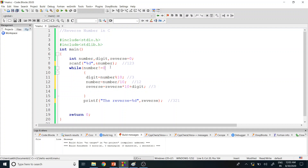The loop runs again since 12 is not equal to zero. Modulus of 12 with 10 gives 2, stored in digit. 12 divided by 10 gives quotient 1, so number = 1. Reverse is 3, so 3 * 10 = 30, plus digit 2 gives reverse = 32.